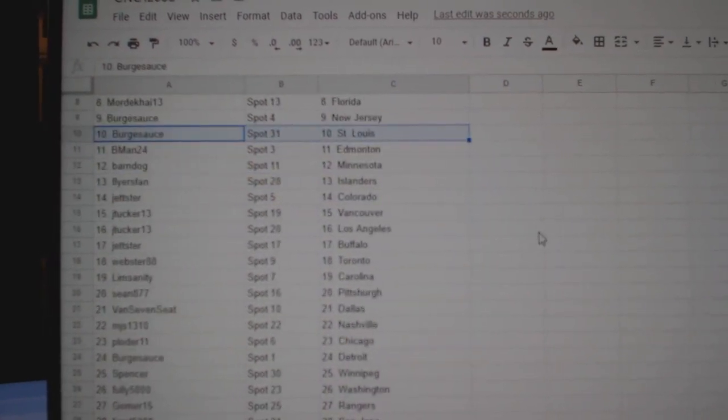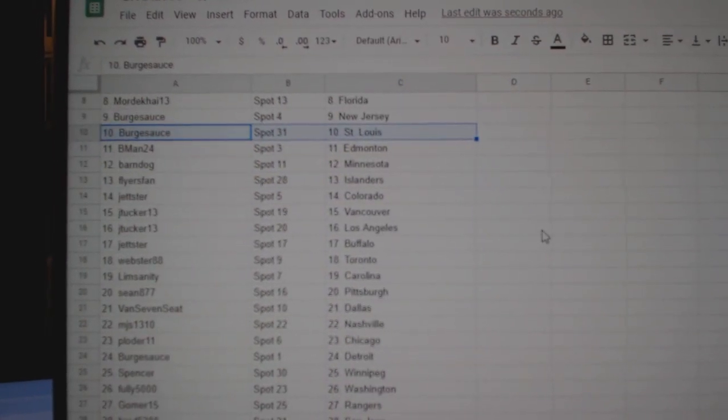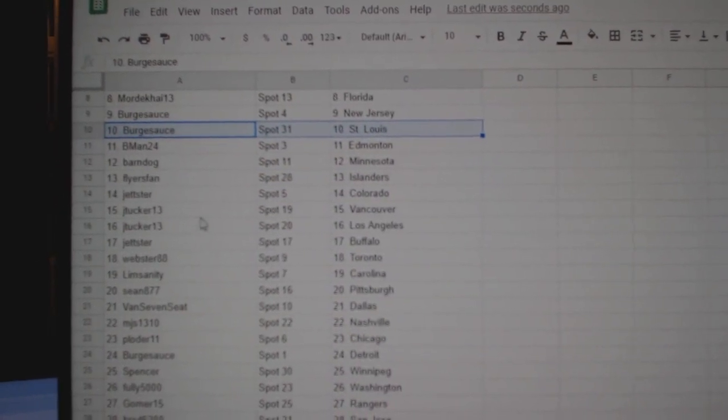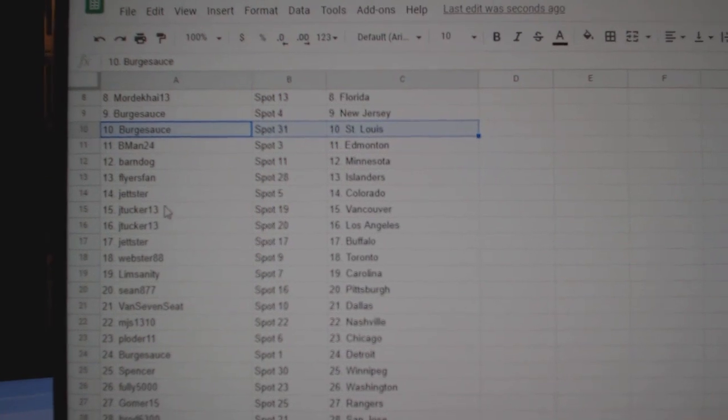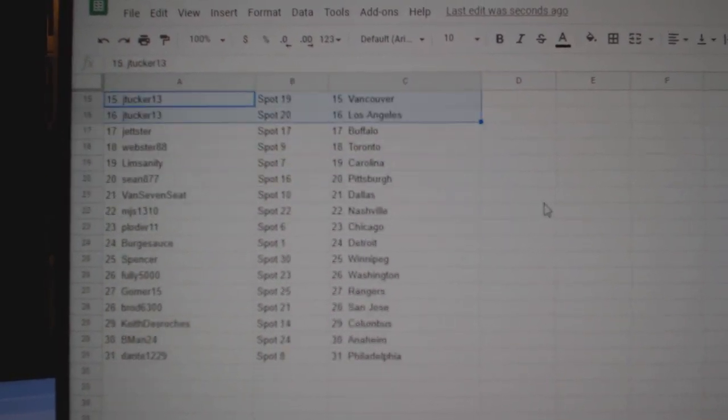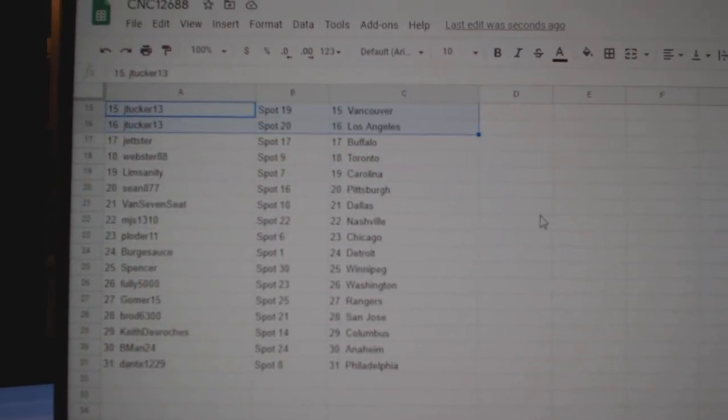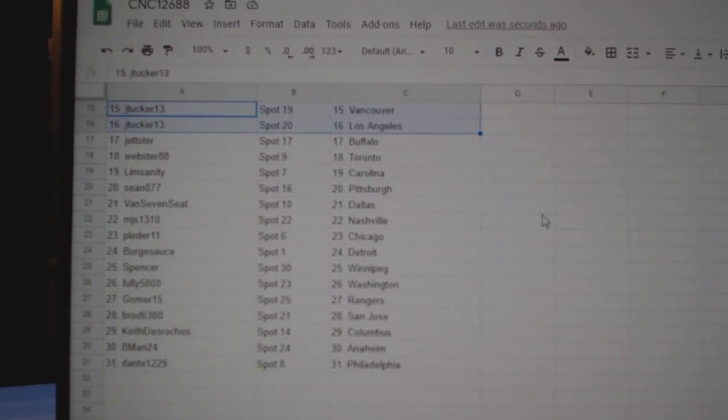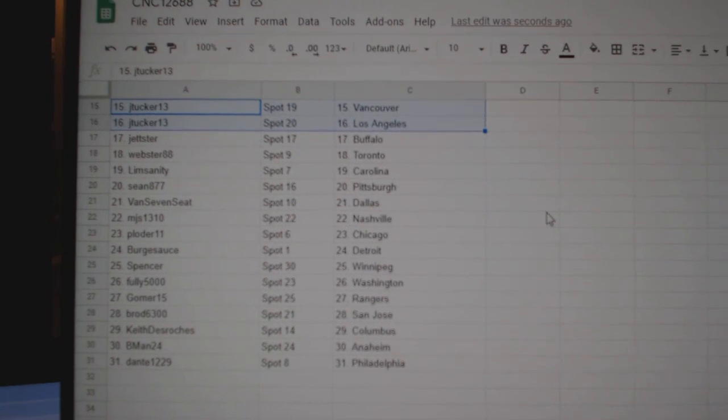And St. Louis, B-Man Edmonton, Barton Dog Minnesota, Flyers has Islanders, Jetster Colorado, J. Tucker Vancouver LA, Jetster Buffalo, Webster Toronto.